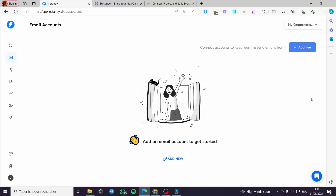Hello guys and welcome to this new tutorial. Today I am going to show you how you can warm up your account or your email for your domain on instantly.ai. It is very easy and simple to do — all you have to do is follow the tutorial from the beginning till the end and you will be good to go.